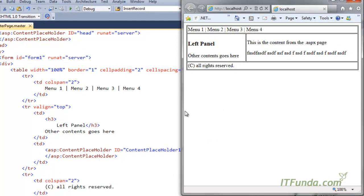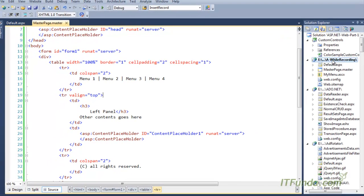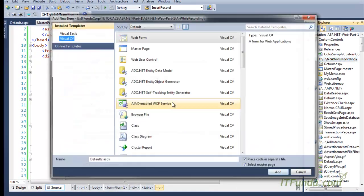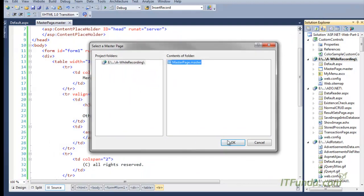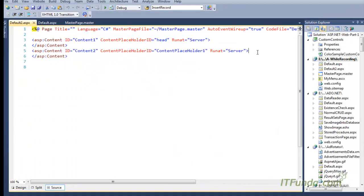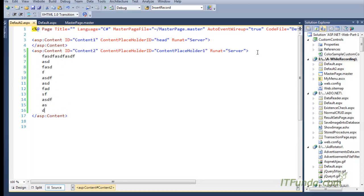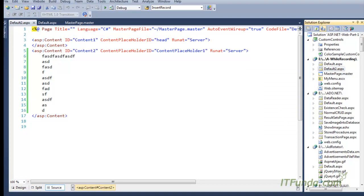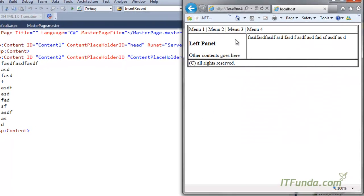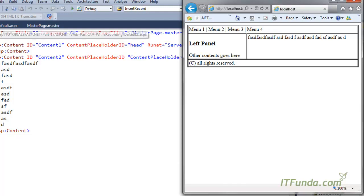The benefit of master pages becomes clear when creating additional pages. For example, I am creating another page called 'Default2.aspx'. If I write any content here and run this page, you will see that the whole layout is identical because Default2.aspx is also inheriting from the same master page.